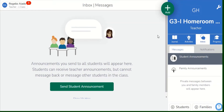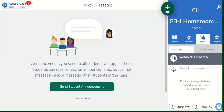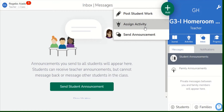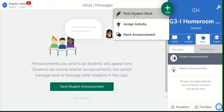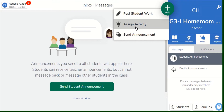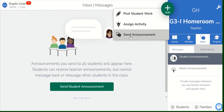If you wanted to assign homework or activities to your students, you can simply look for the add button here on the top right side of the CISO home page. Click on that, where you can have post student work, assigned activity, or send announcements. From this, you can celebrate good work and post it on this page. You can also assign homework or activity and then send announcements to your students and parents.